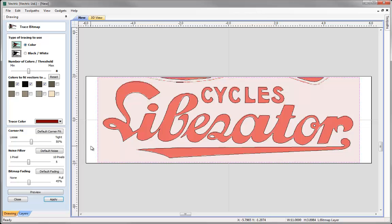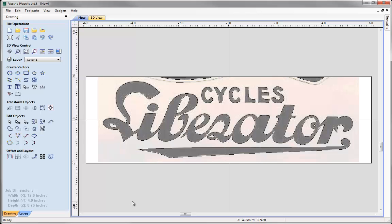Setting that back to 50% and hitting preview, I'm reasonably happy with the vectors I've got there. You can see they're not perfect, but you're rarely going to get a perfect set of vectors when fitting them to a bitmap, because you're effectively transferring something made up of lots of small rectangles into something that you want to be smooth and clean. Here we'll take this — apply and close. We come back out, we have the image there and our vectors.